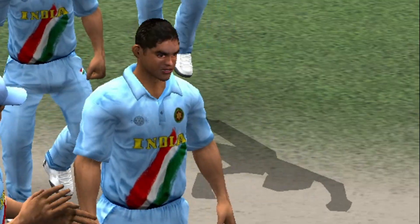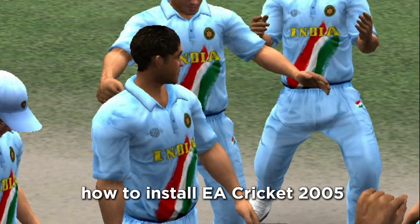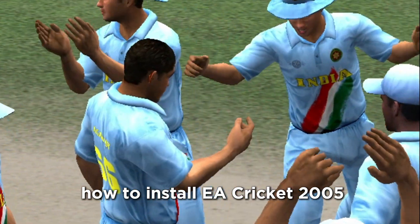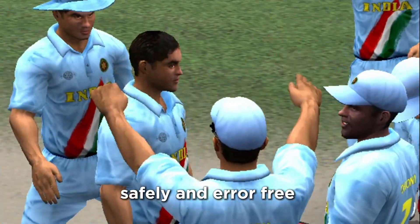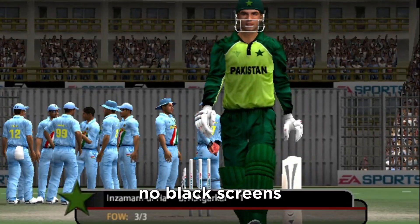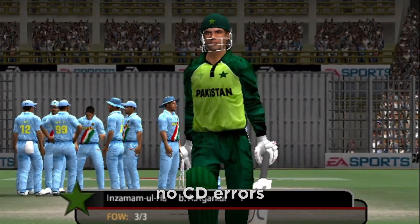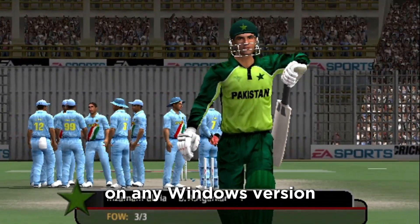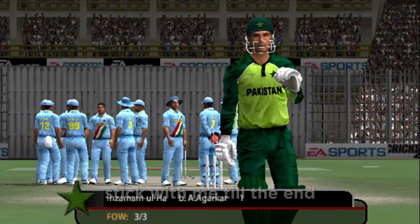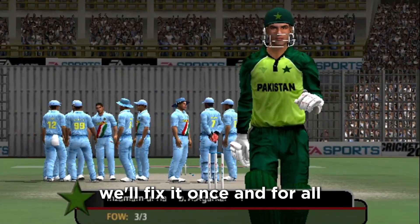But in this video, I'll show you exactly how to install EA Cricket 2005 safely and error-free — no black screens, no CD errors, just smooth gameplay on any Windows version. Stick with me till the end; we'll fix it once and for all.